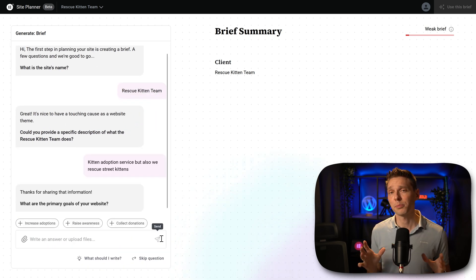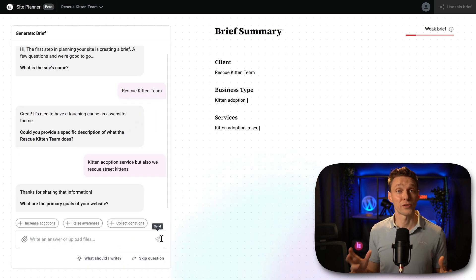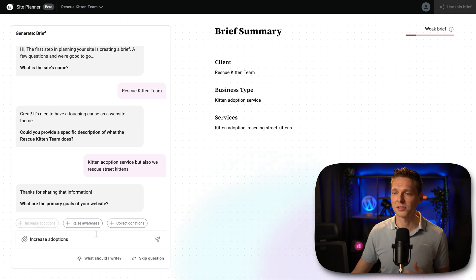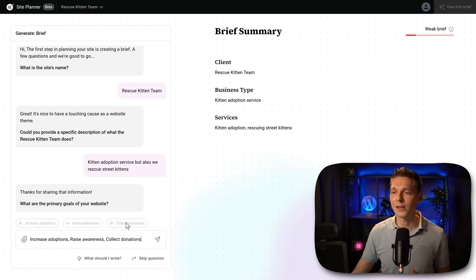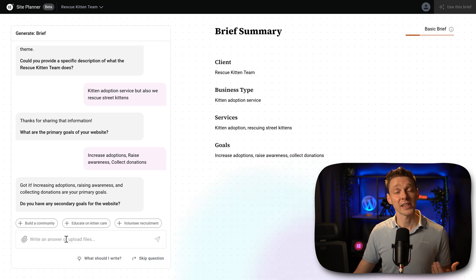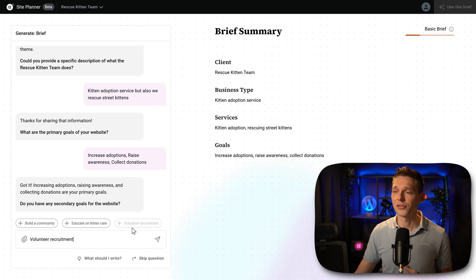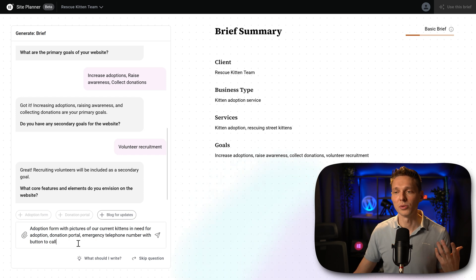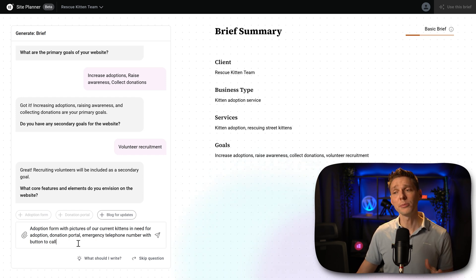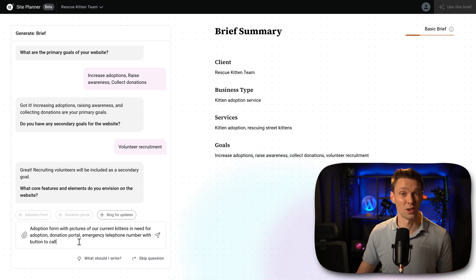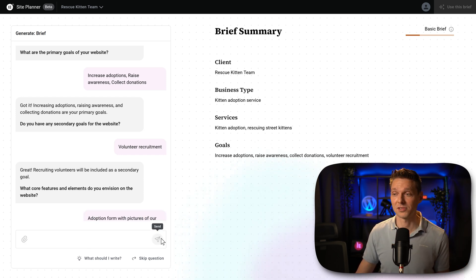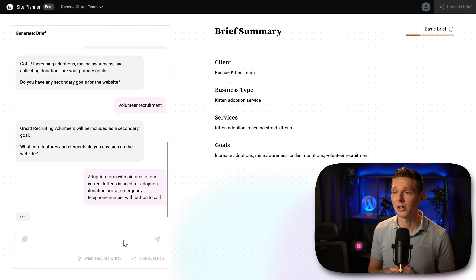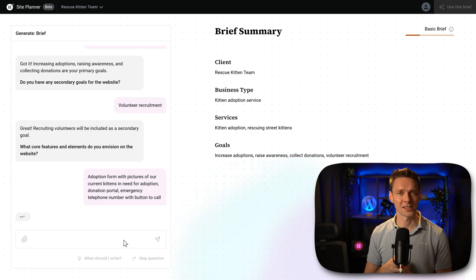What are the primary goals of our website? Of course, we want to increase adoptions, we want to raise awareness, and we also want to collect donations for the cause. Let's make the secondary goal volunteer recruitment. Well, these are the core elements, adoption form, donation portal, and an emergency telephone number with a button to call. I'd say that are very important things for our rescue kitten team.